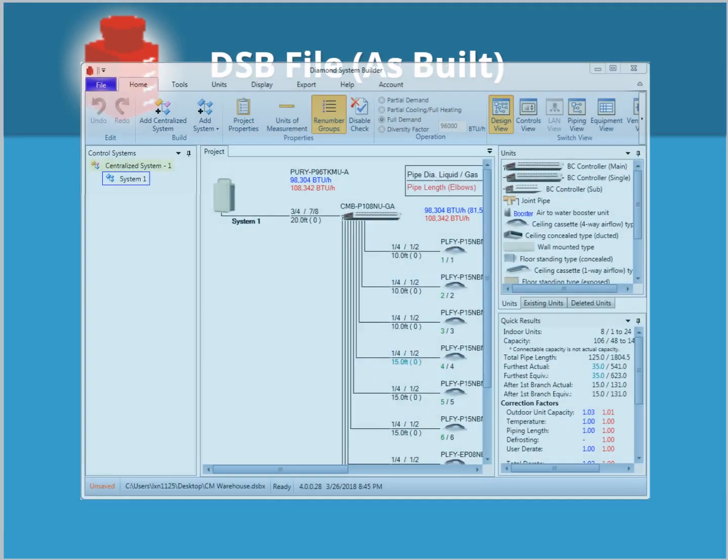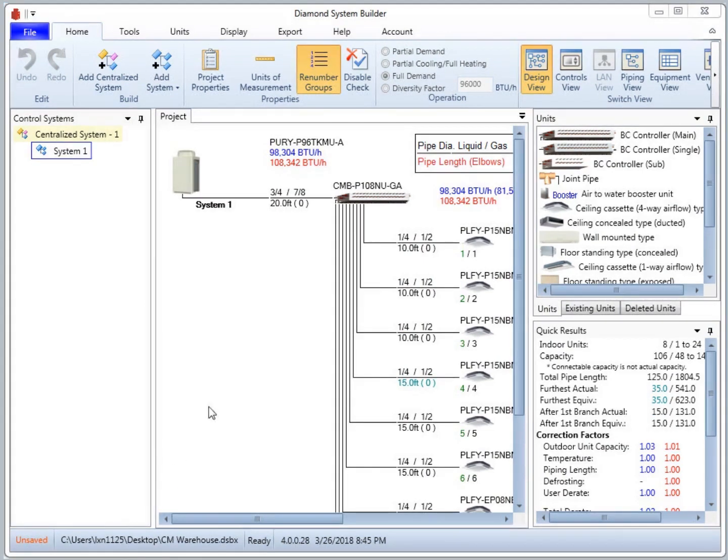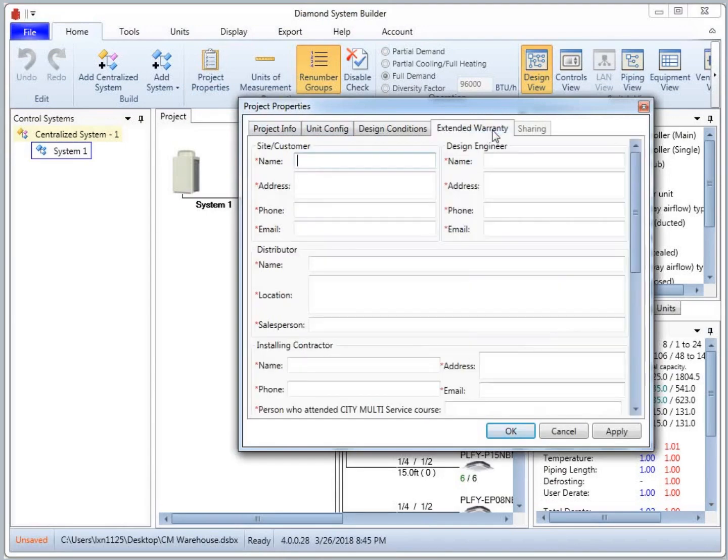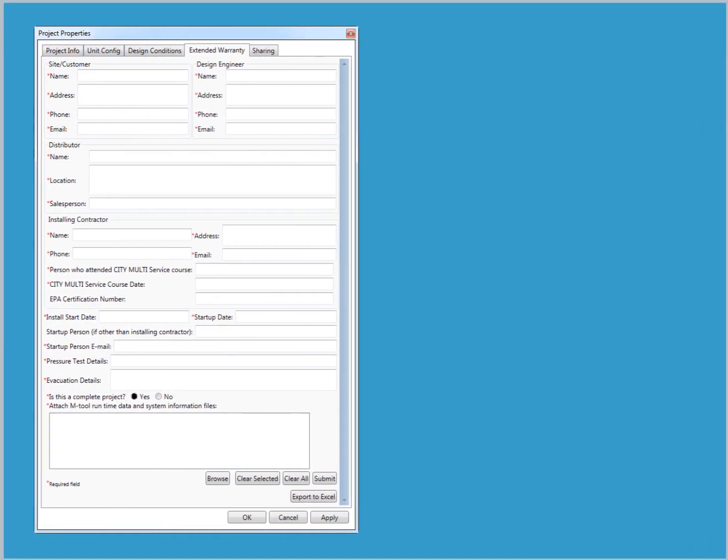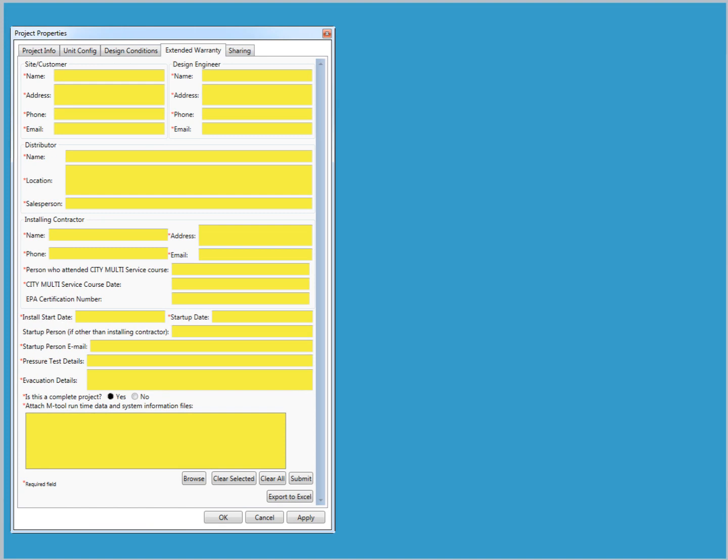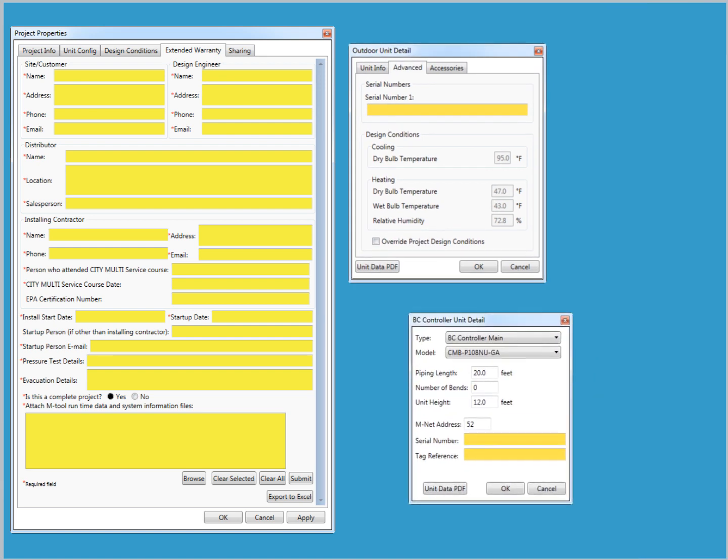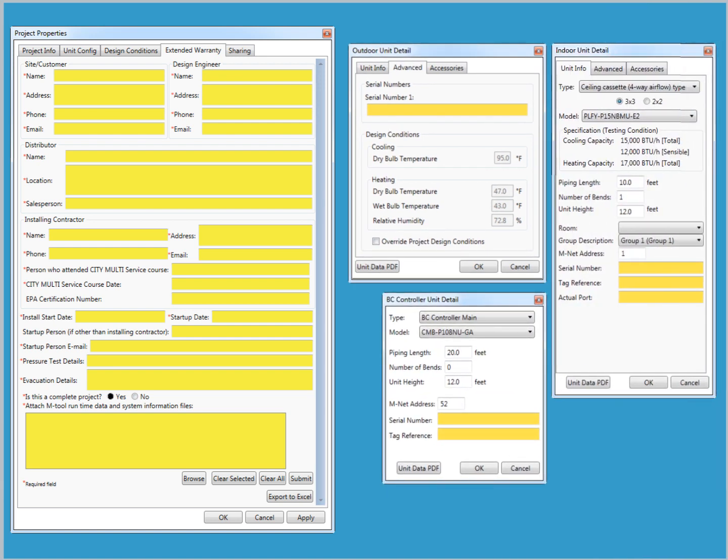The Diamond System Builder File is a starting point for warranty submittal. Select Project Properties and navigate to the Extended Warranty tab. All of the required fields must be completed. In addition, each system component must have the correct piping lengths from the as-built, proper port assignments, and exact serial numbers. This system information must match the Maintenance Tool files.